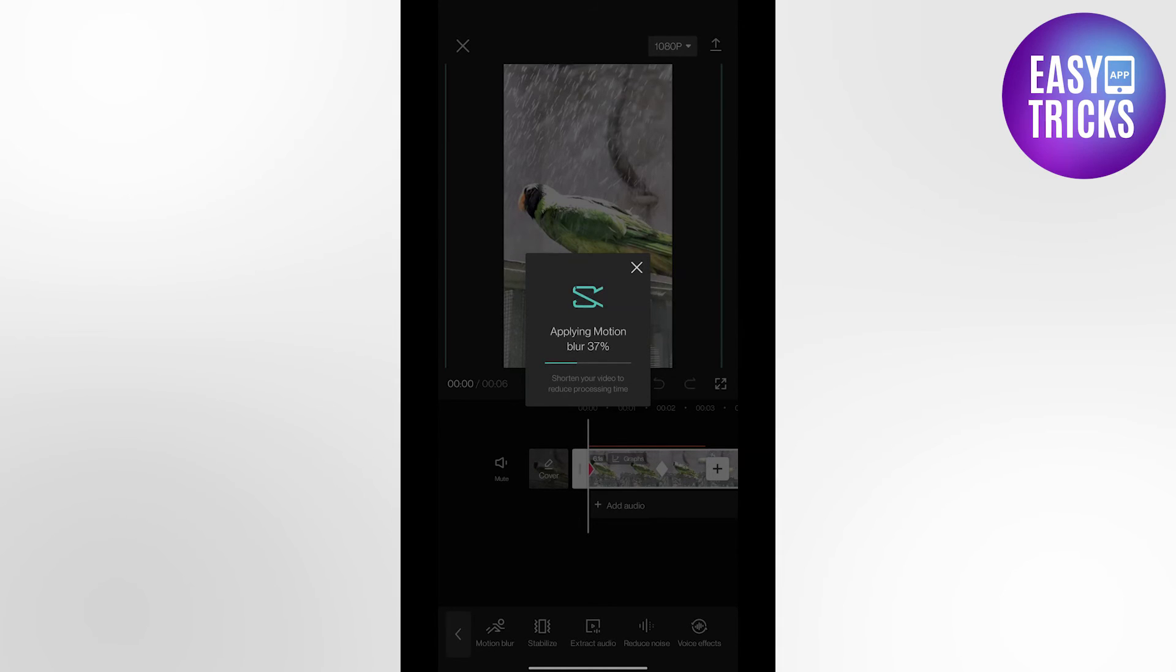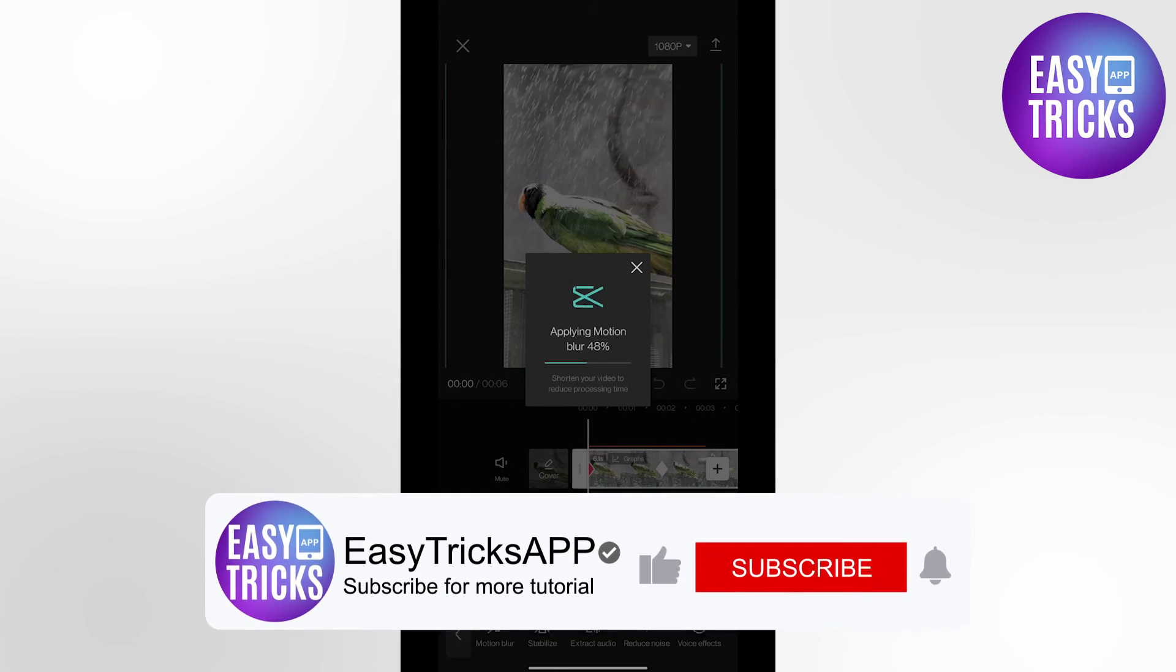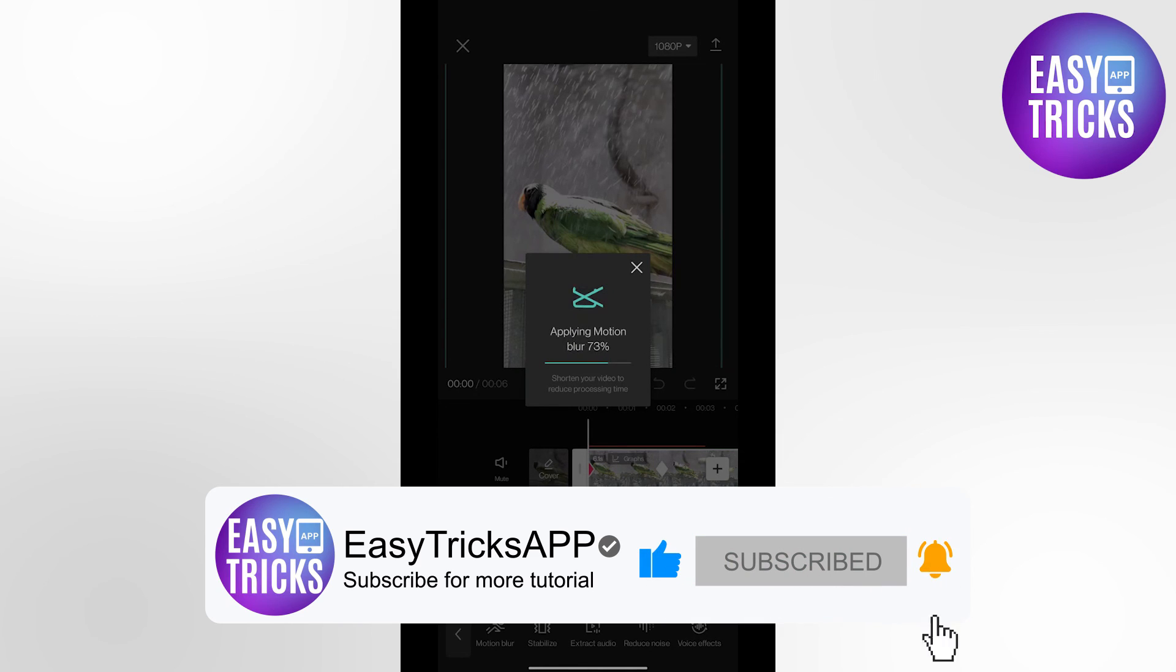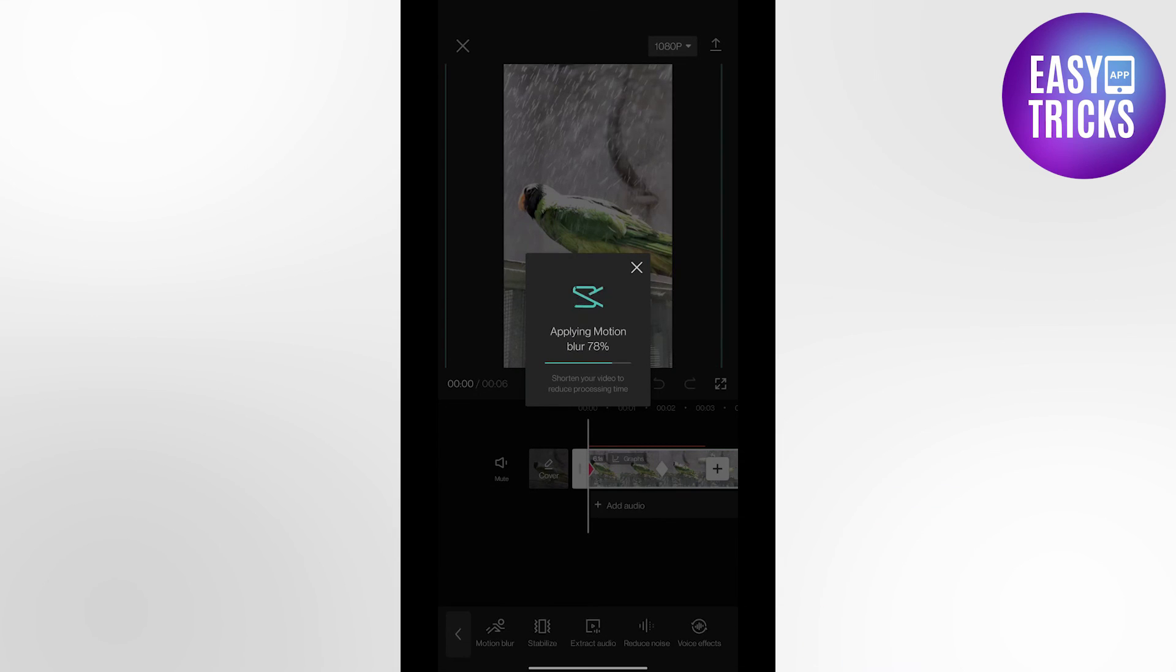I hope you like this video. Don't forget to like and subscribe to our channel. Thanks for watching and see you in the next video.